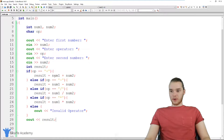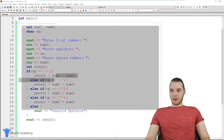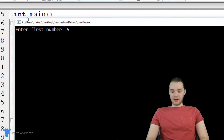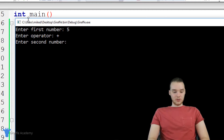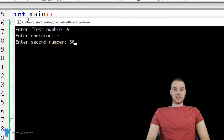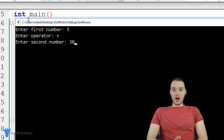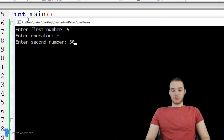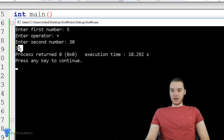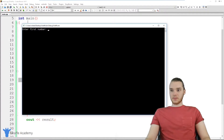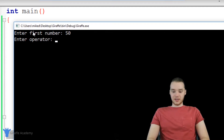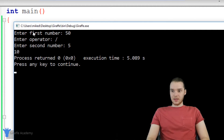Let's see if our program works. I'm going to run the program. It says 'enter first number,' so let's enter five. 'Enter operator' — let's enter a plus sign. And second number — let's do 30. When I click enter, hopefully our if statement will execute and figure out which operation I was trying to do. And you see down here, we printed out 35, so it looks like everything worked. Let's try 50 divided by five — and we get 10. Yes, that's working too.